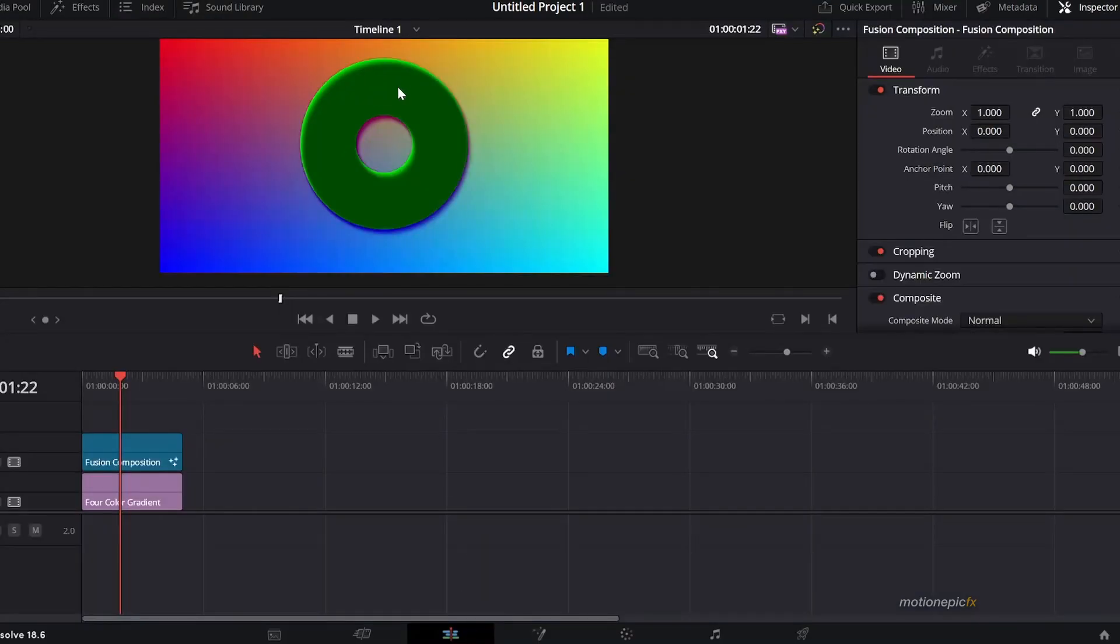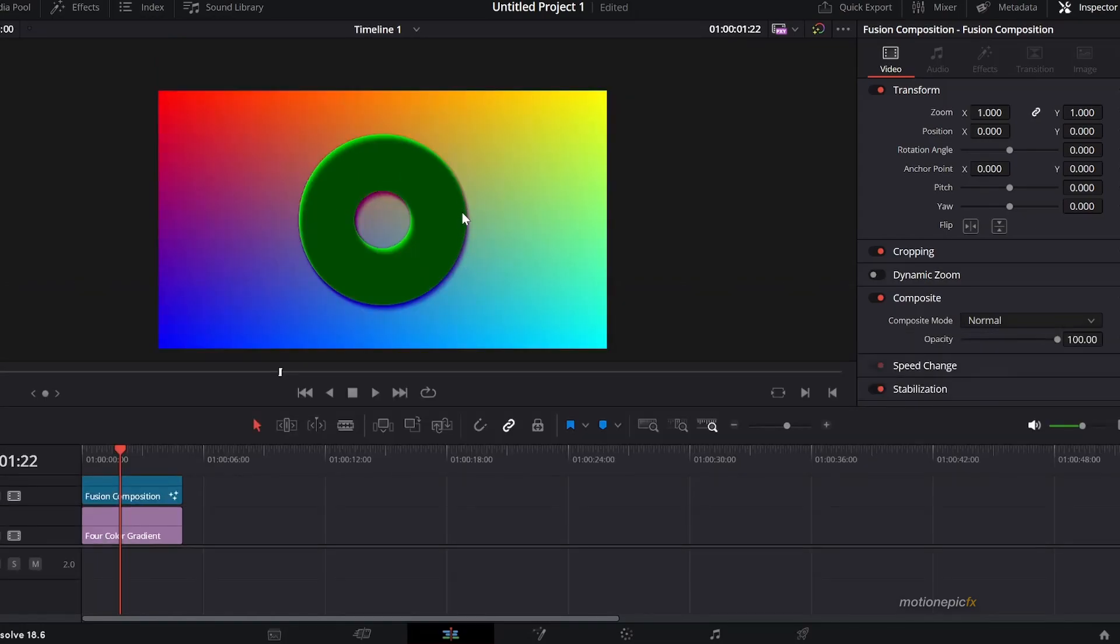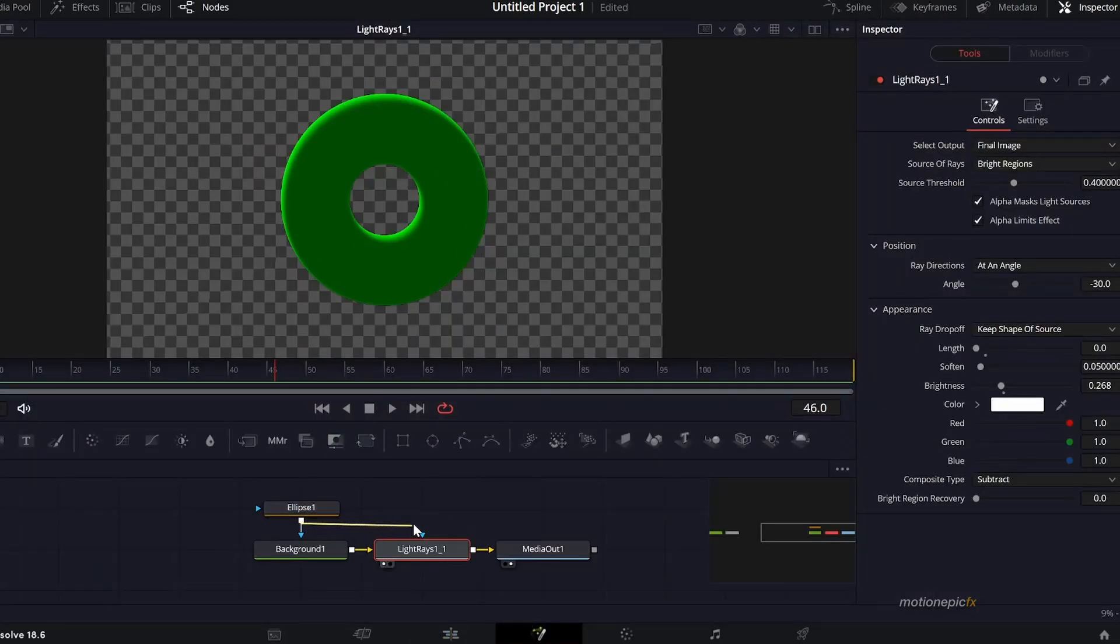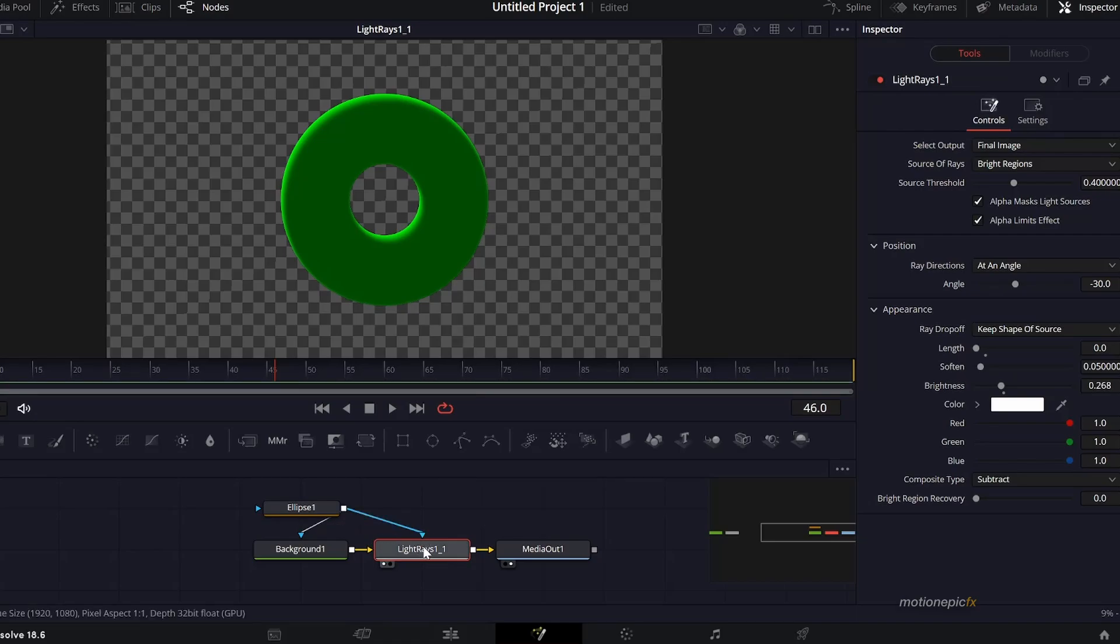But then we have this drop shadow over here that we want to get rid of. To get rid of that we'll just take the output of the ellipse one and connect it as an effect mask to this Light Rays. Now if you go back to that page it won't be there anymore.